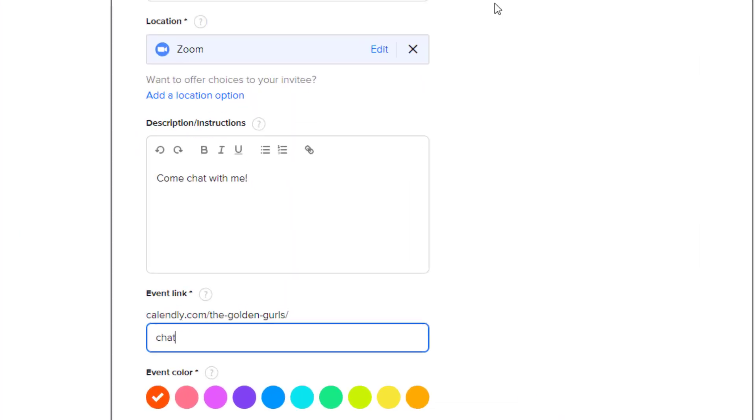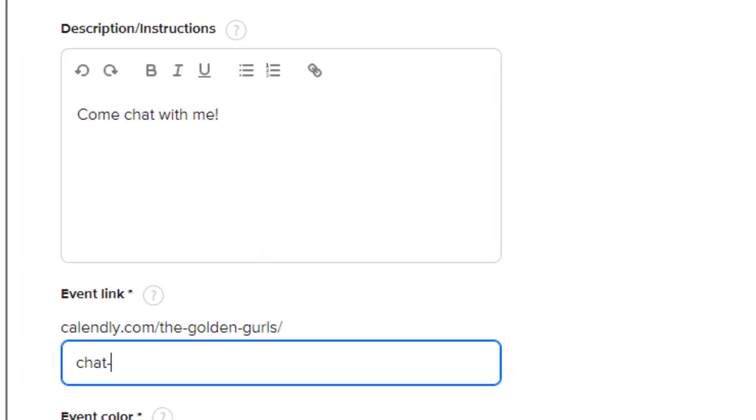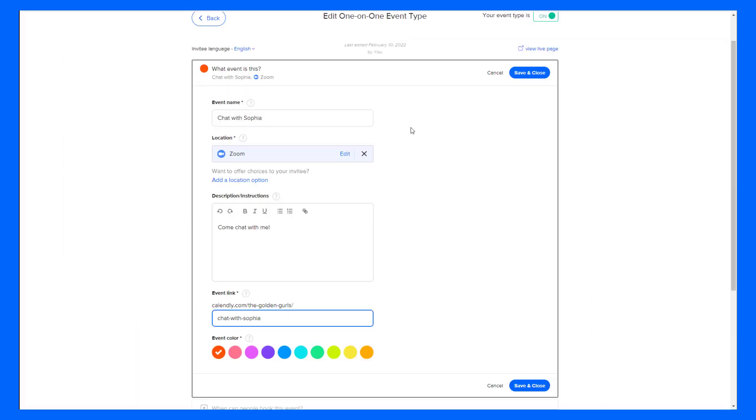When you're changing the event link, make sure to use dashes instead of spaces because we're actually editing the URL here. I'm feeling fun today so I'm going to make the event color red. Now I'll just click save and close.